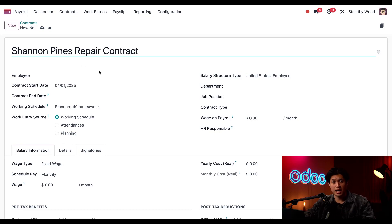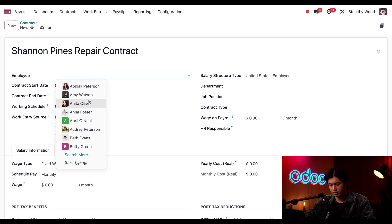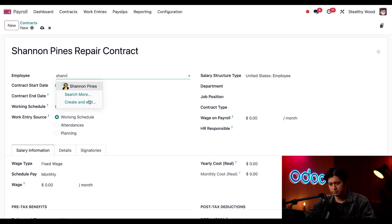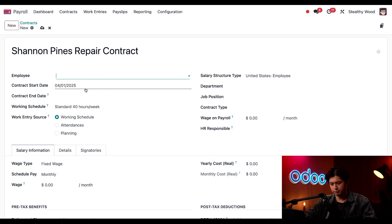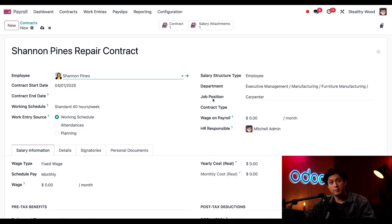Next I'm going to add Shannon to the employee field directly below. Once she's selected, the department and job position auto-populate based off of her current position.